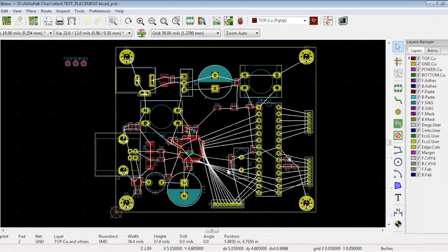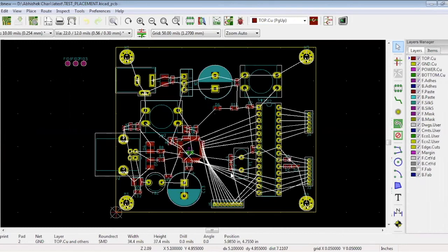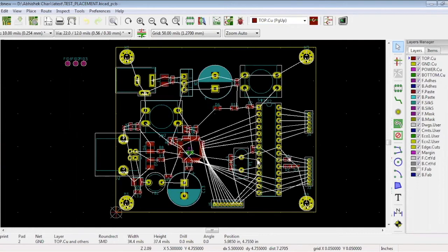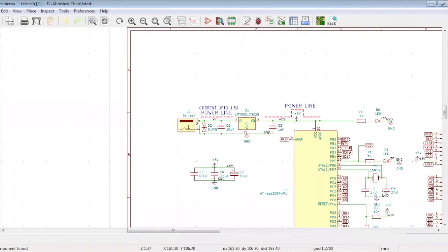The next step is the placement of the crystal. It is best to place the crystal as close as possible to the micro crystal input pins. These two pins are the crystal input pins. This is the crystal and there are two capacitors. There are two capacitors connected to the 16 megahertz crystal. Those should be close to the crystal.